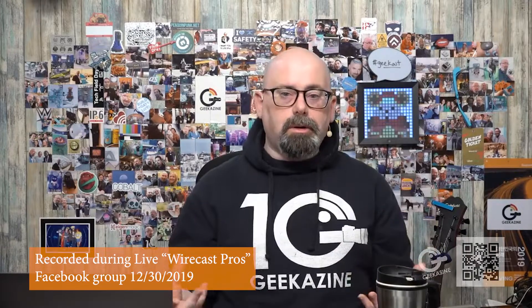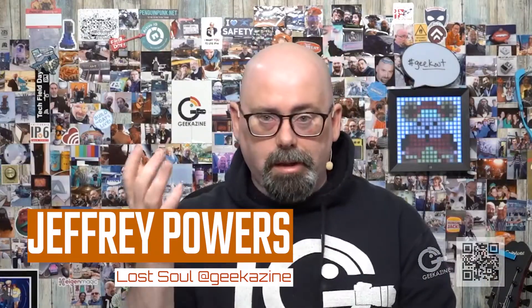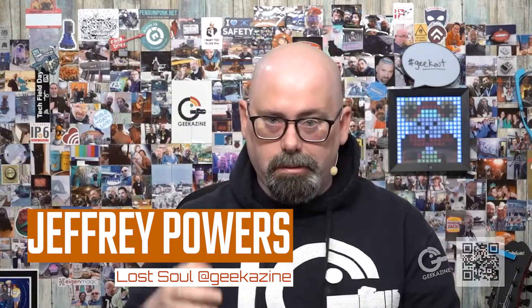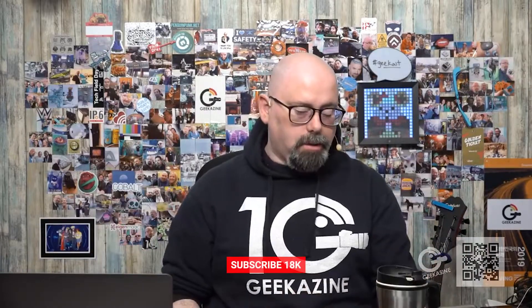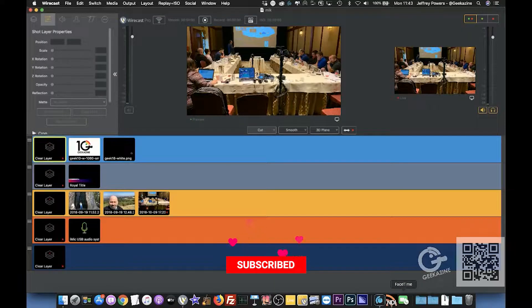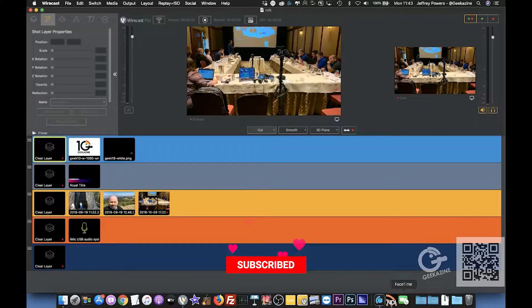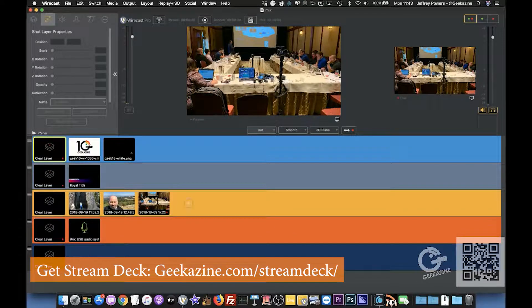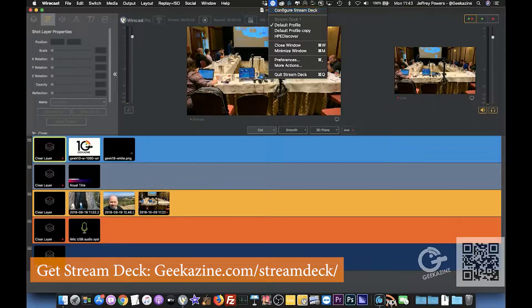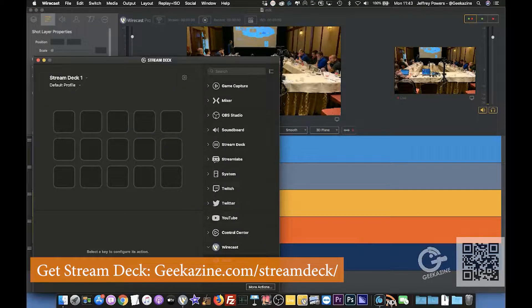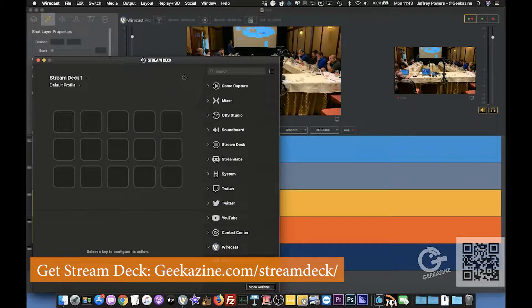I don't know when Telestream decided to work with Stream Deck and put on these button options, but they're now on and that is awesome here. I have my MacBook set up and I'm going to be bringing in the Stream Deck configuration right there. As you can see, pretty blank right now. I do have Wirecast in here.